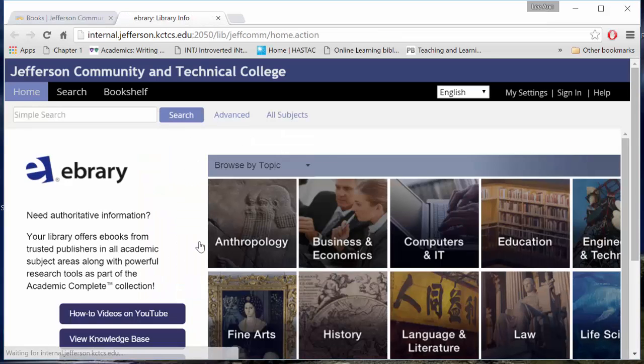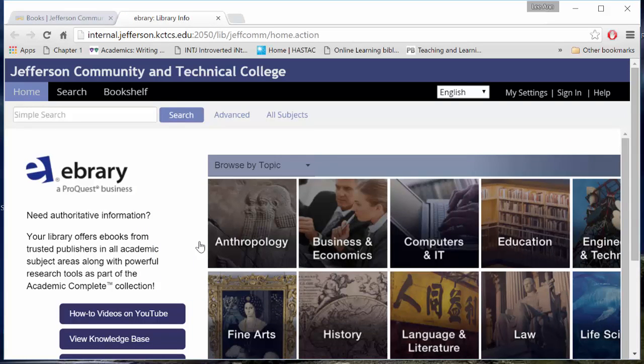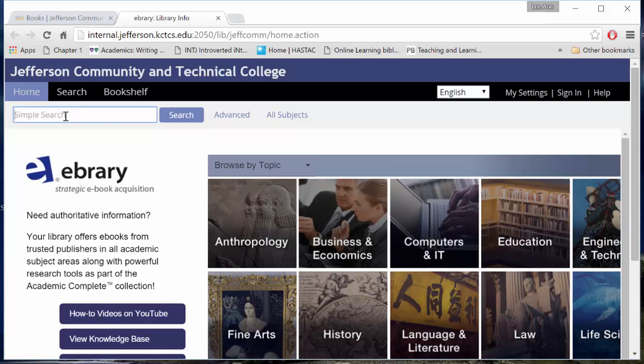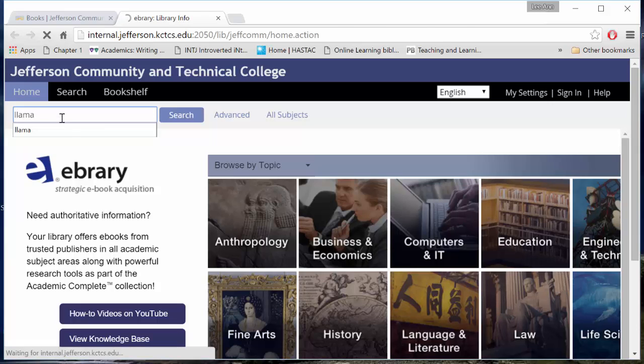You may be asked for your JCTC username and password. You can search by keyword in the search box or by topic on the page. I know I am looking for something on a llama.